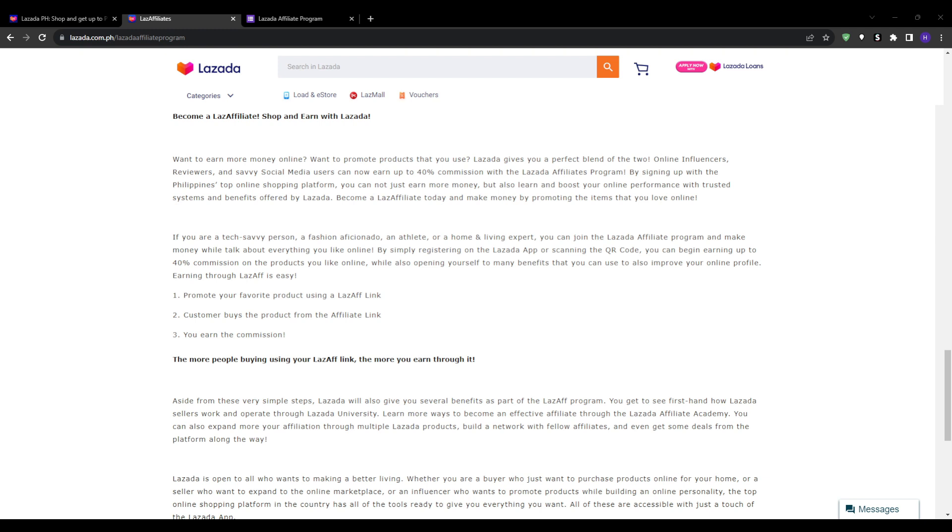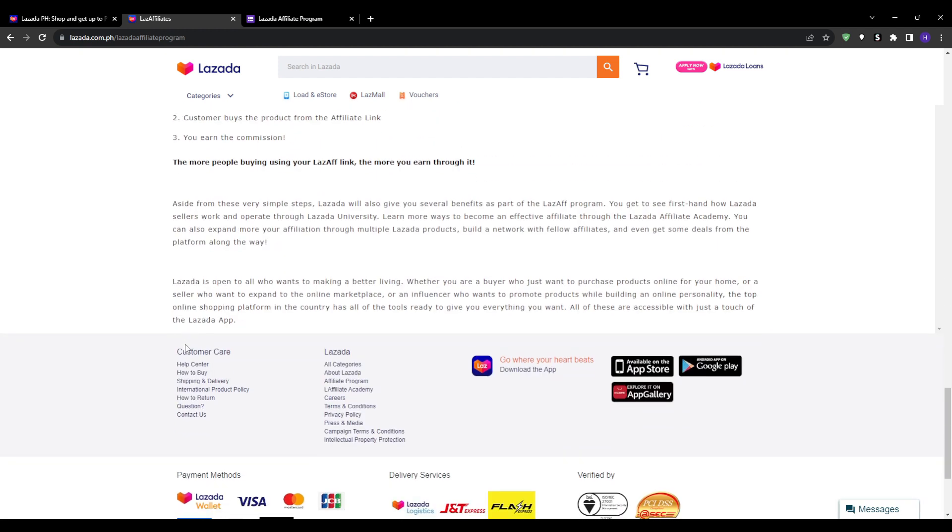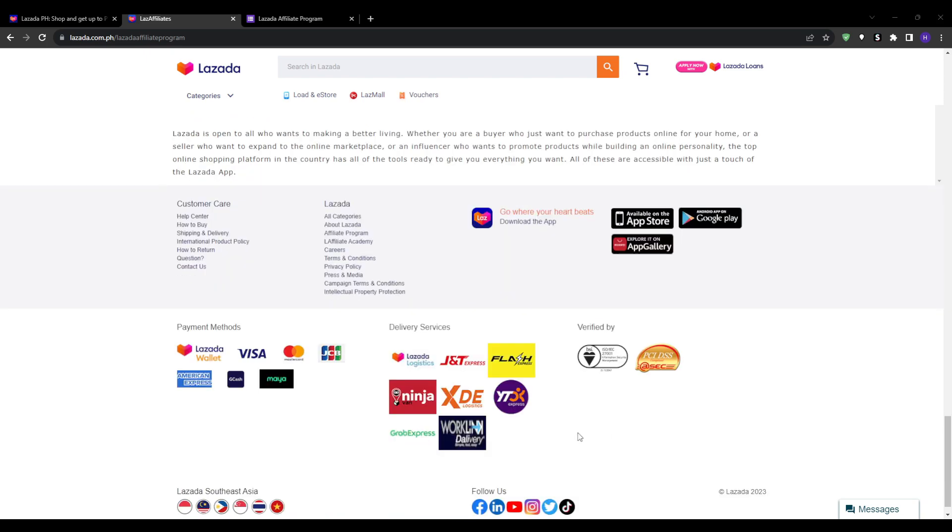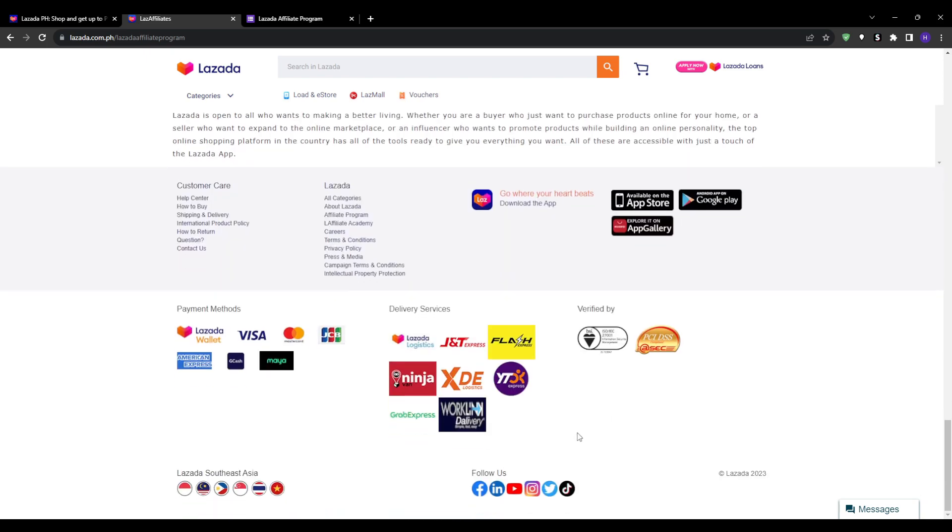To maximize traffic, you can publish your Lazada affiliate content across Instagram feed, stories, reels, and links in your bio. TikTok is another amazing platform for short-form video reviews and demos. Facebook posts, especially in relevant groups, and Pinterest product pins are also great options.